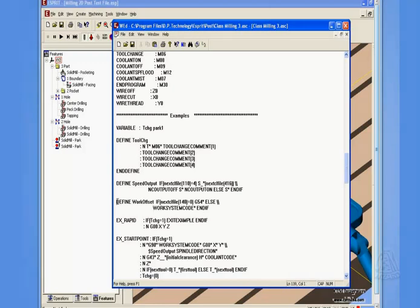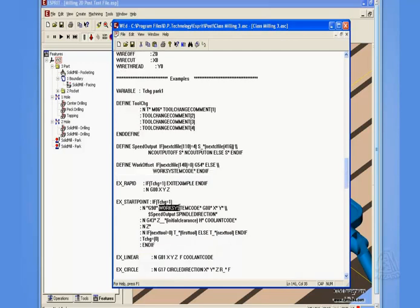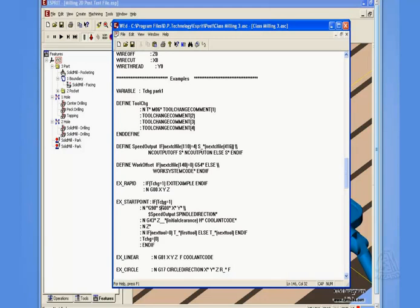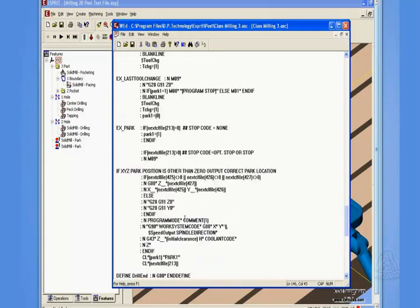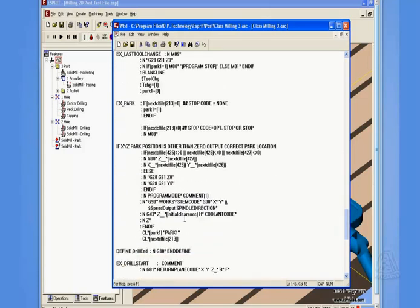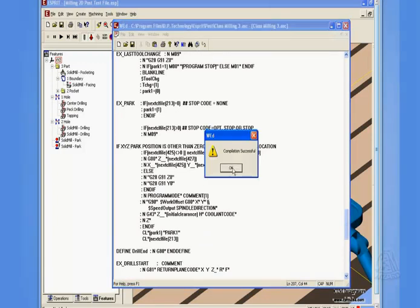Now, once we have this define section created, we now need to replace the use of work system code to call this define section. So what I'm going to do is change this phrase to a dollar sign, work offset, and I'll do the same. In fact, I'll just copy this and paste it down below in my park section. Good. Now, we'll save the changes and run our post compiler. No errors.